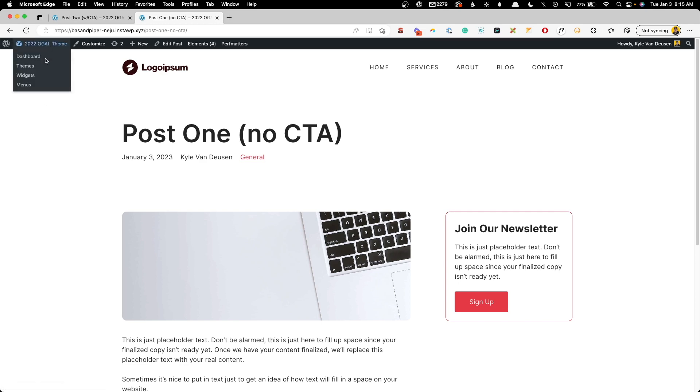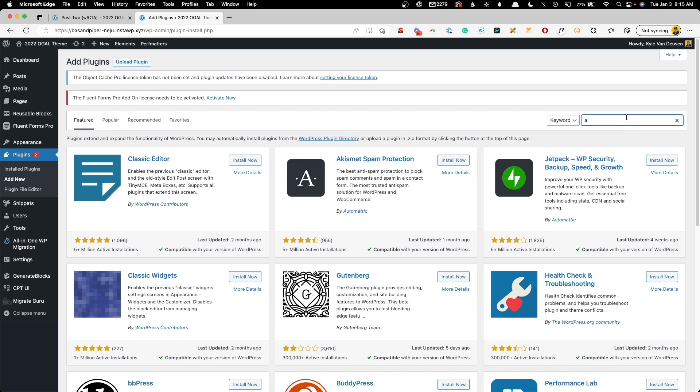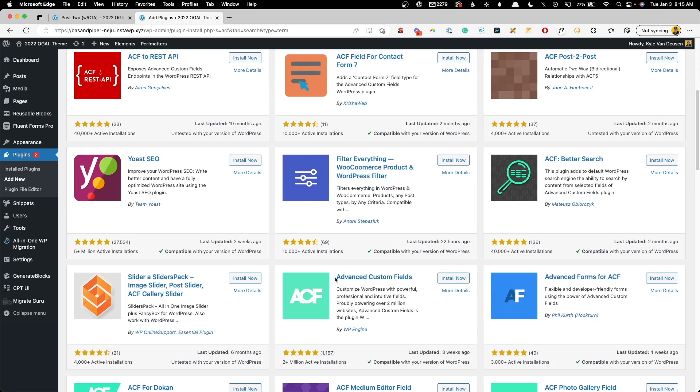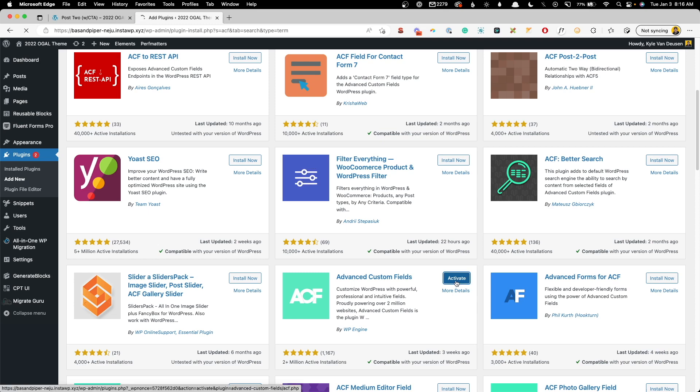We're going to go here into the dashboard. We'll go to Plugins, Add New, and we're going to search for ACF. Down here is Advanced Custom Fields. We'll go ahead and install that now. Everything we're going to do is completely doable inside the free version and we'll go ahead and activate it.